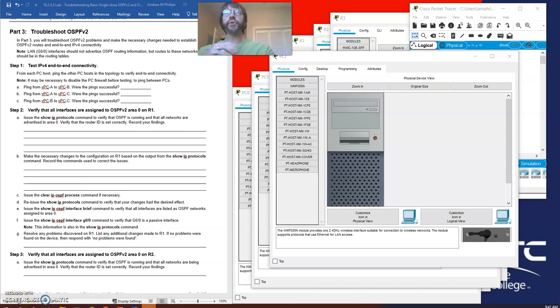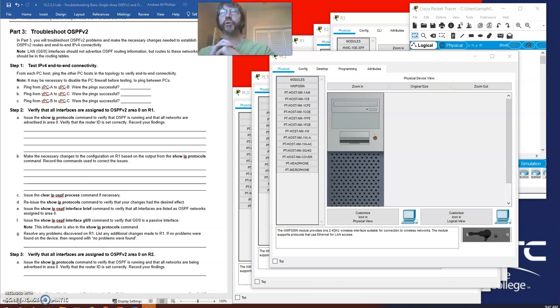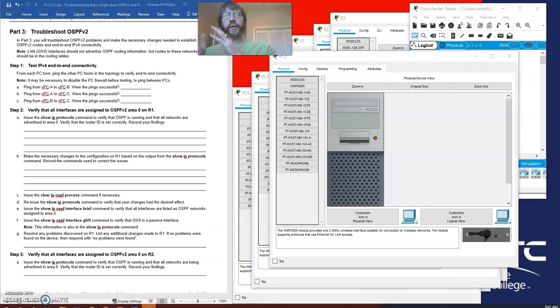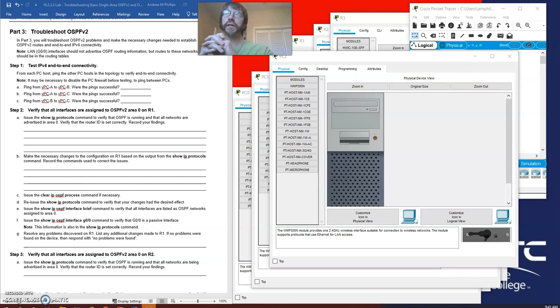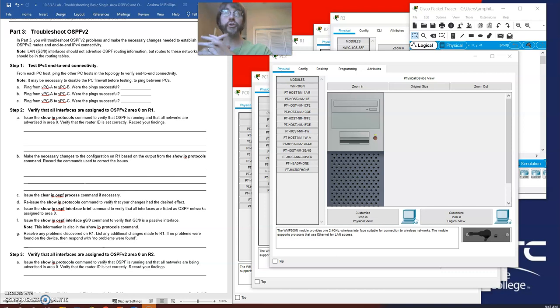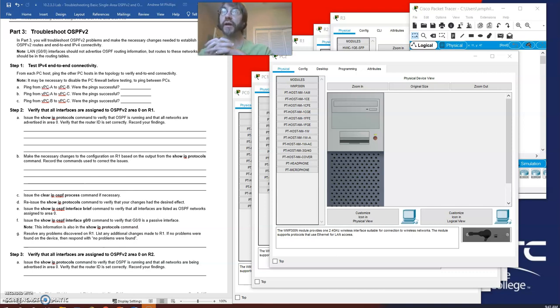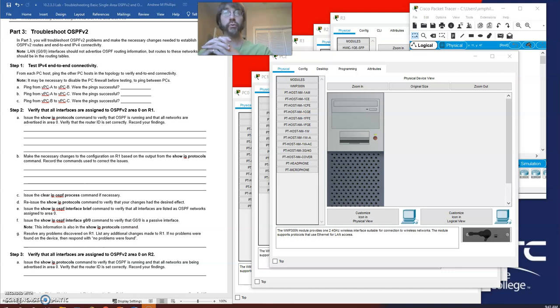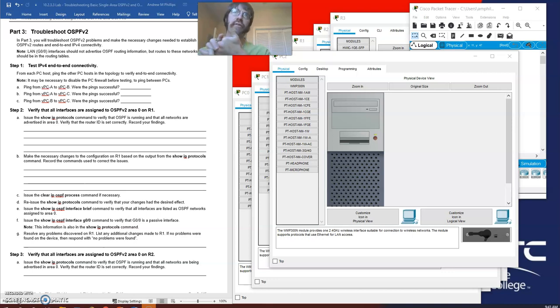Welcome to Part 3 of the troubleshooting basic single area OSPF lab demonstration. In Part 1 we did the basic setup. In Part 2 we did the basic layer 3 troubleshooting and connectivity correction. We did find some errors. There were some interfaces which were properly addressed but shut down, and some interfaces which were only partially addressed, having v4 or v6 but not both.